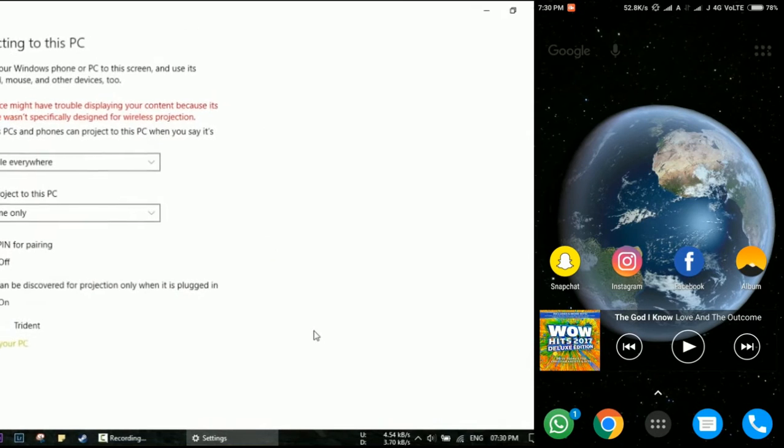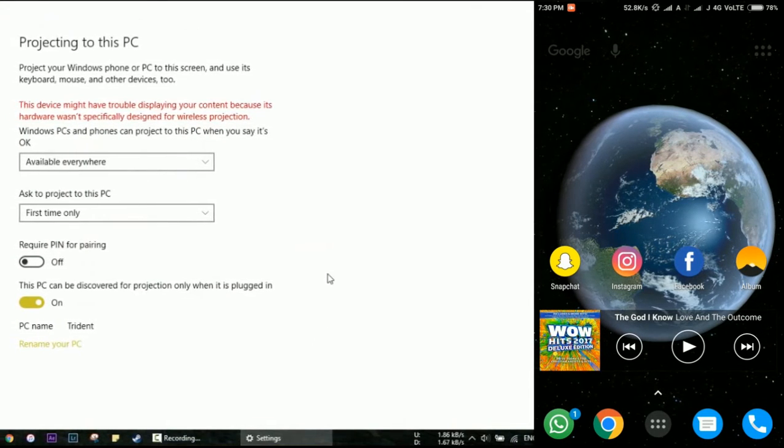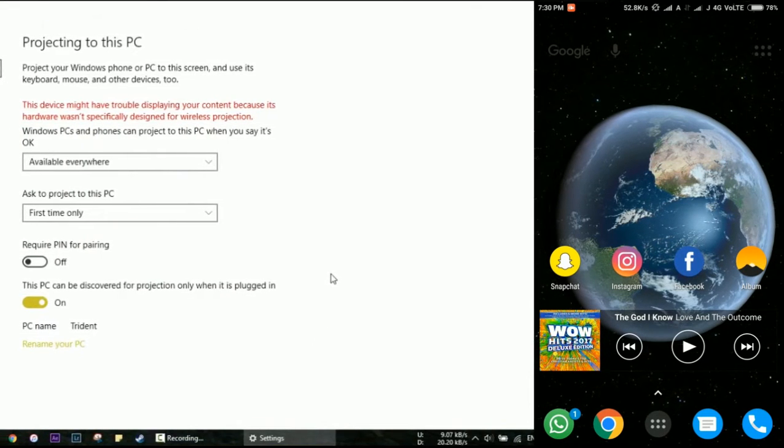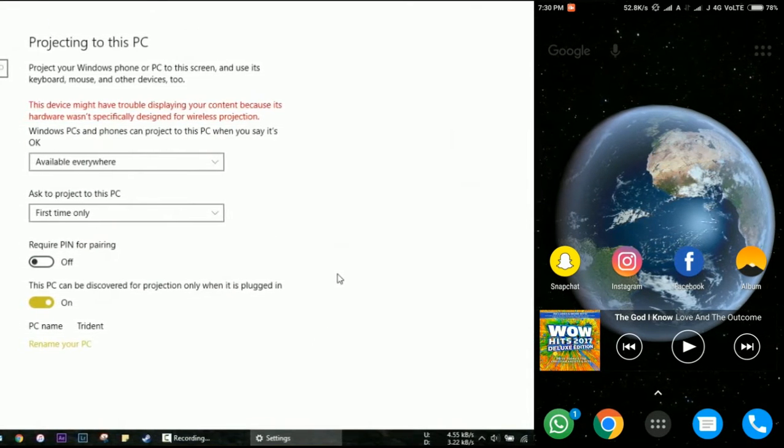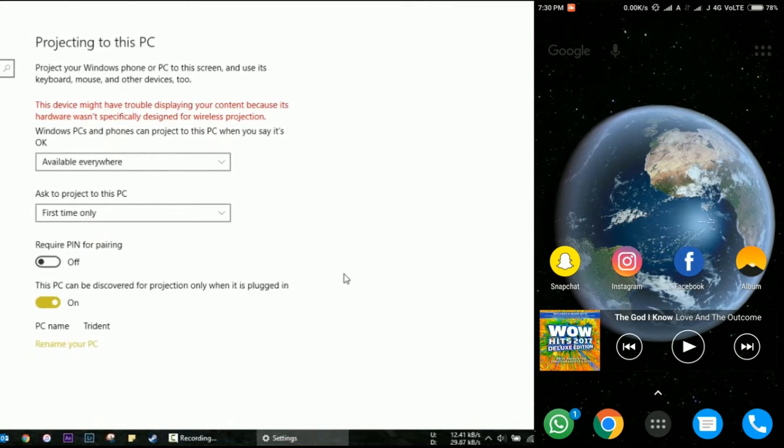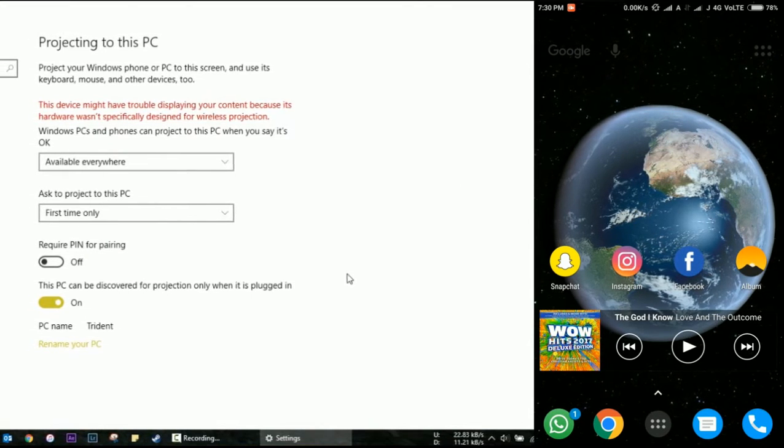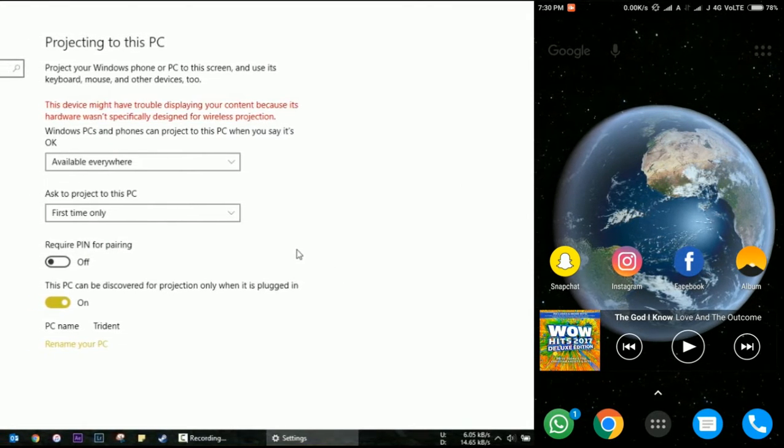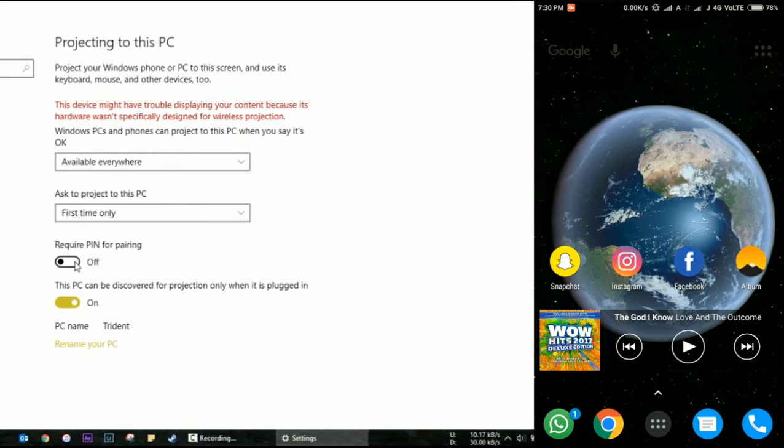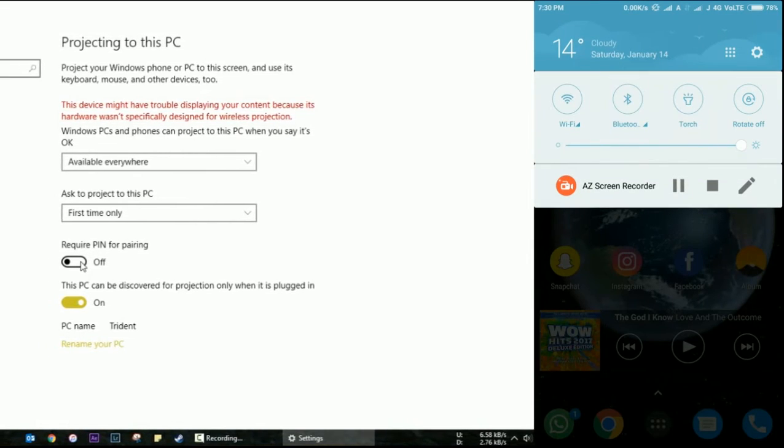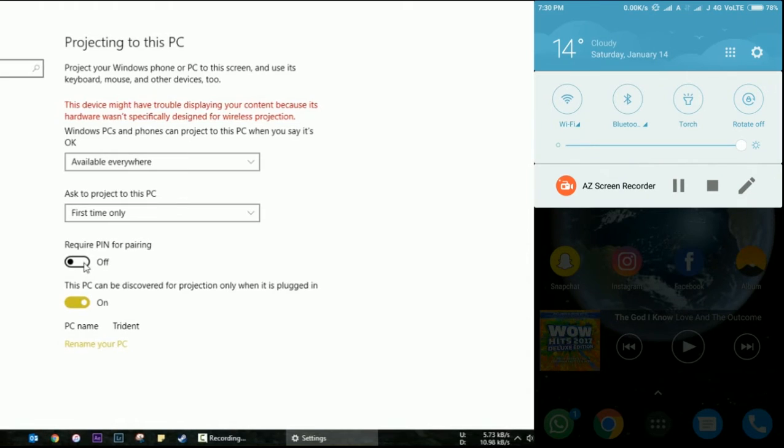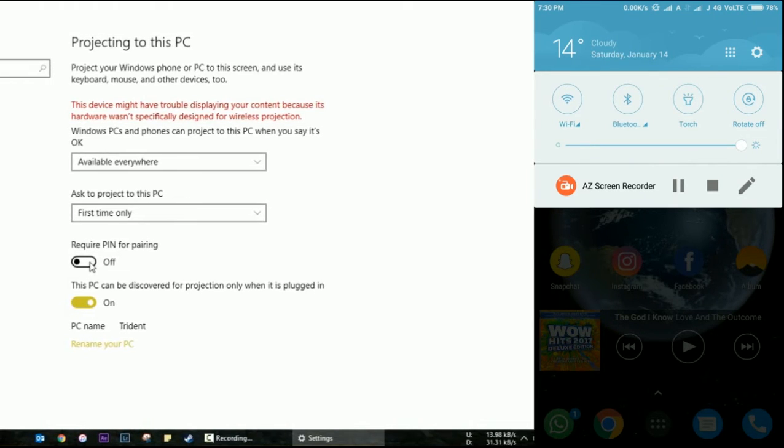When you click on Projecting to this PC, you'll see some options in front of you. These are the settings for the mirroring. For new users, I'll recommend that you have them exactly as I have them on my laptop screen to avoid any confusion. These are the most recommended settings, so ensure the Require PIN for pairing option is turned off.